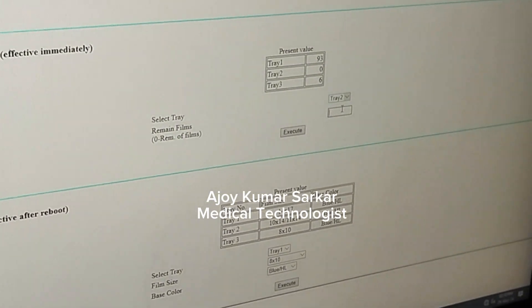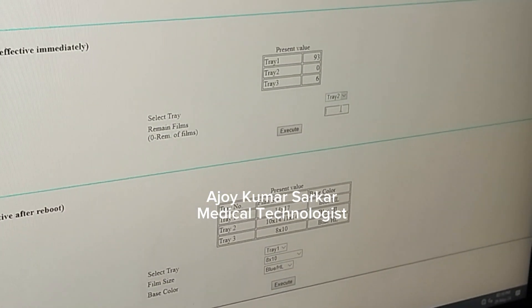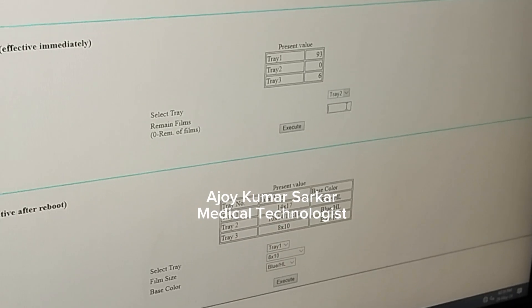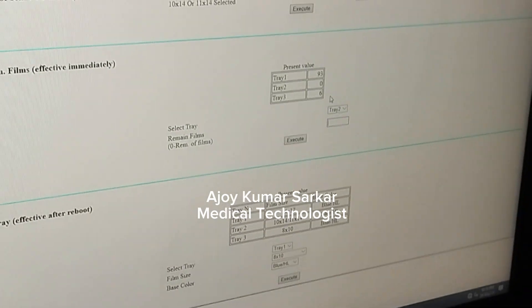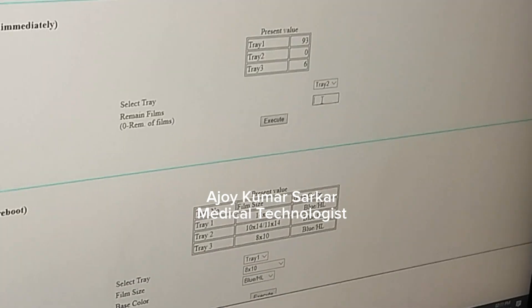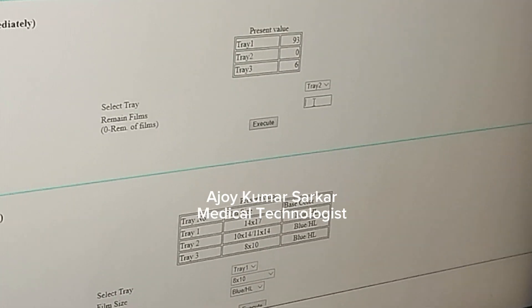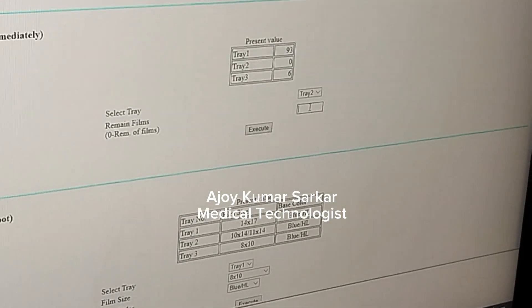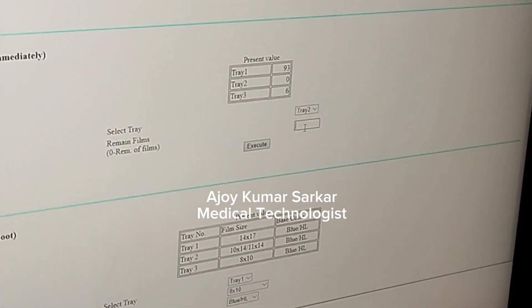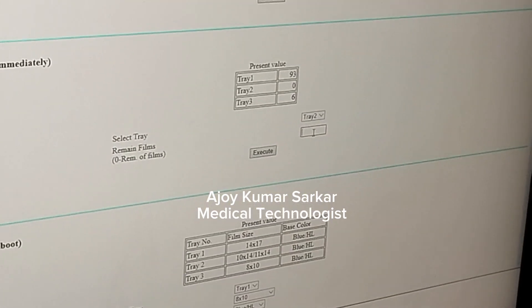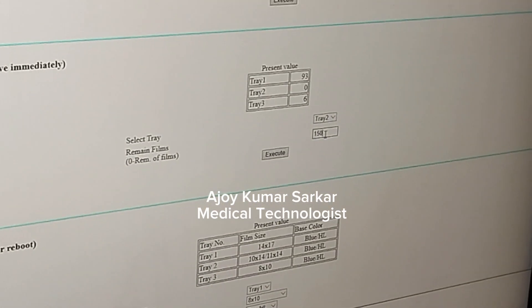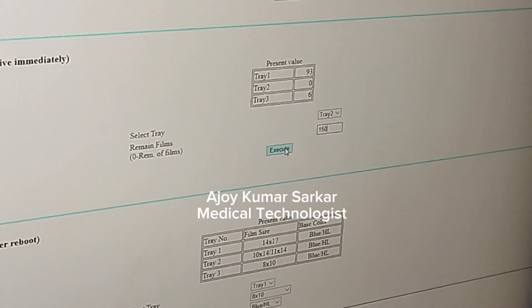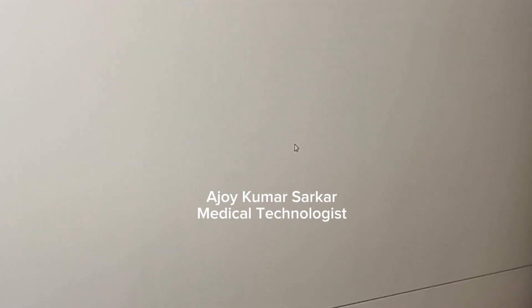I need to input here the total film number. The number is 150 — in a packet we have 150 films. So I am entering the number here, then clicking Execute.